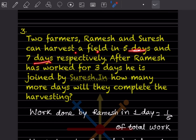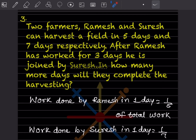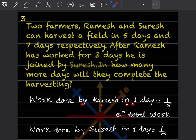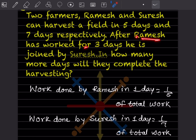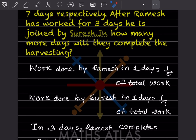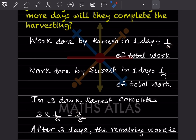Next problem: Two farmers, Ramesh and Suresh, can harvest a field in 5 days and 7 days respectively. After Ramesh has worked for 3 days, he is joined by Suresh. In how many more days will they complete the harvesting? Work done by Ramesh in one day is 1/5 of total work, and by Suresh in one day is 1/7 of total work.